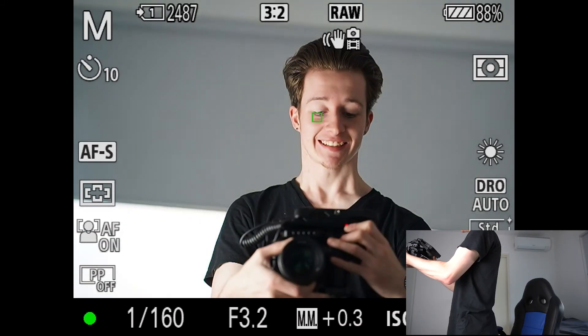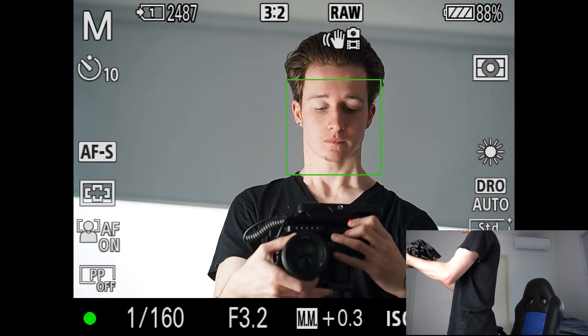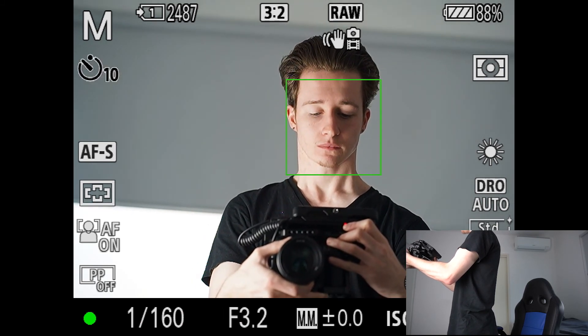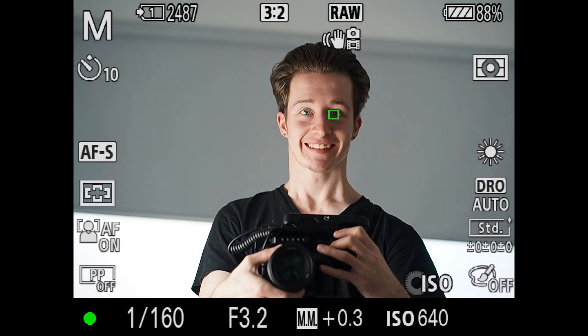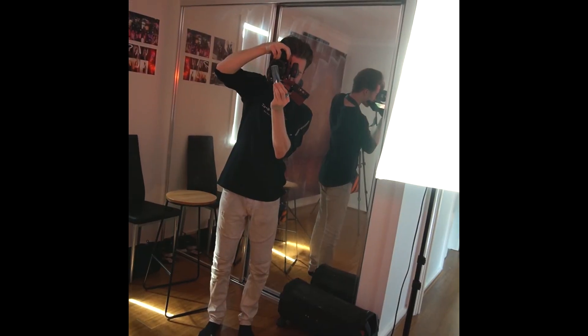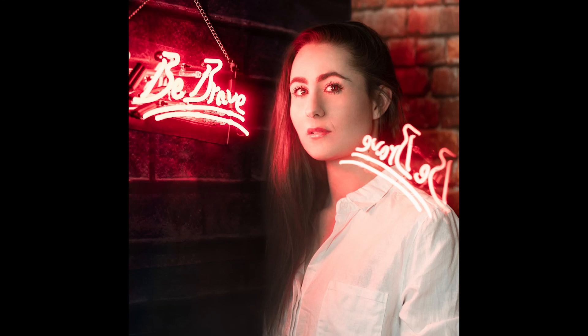As I press custom button one, it auto focuses and brings up a little green box just over my eye. This is by far one of the most useful features on Sony cameras. Whenever I'm doing portrait work, I always use iAutoFocus to get perfect focus every single time.